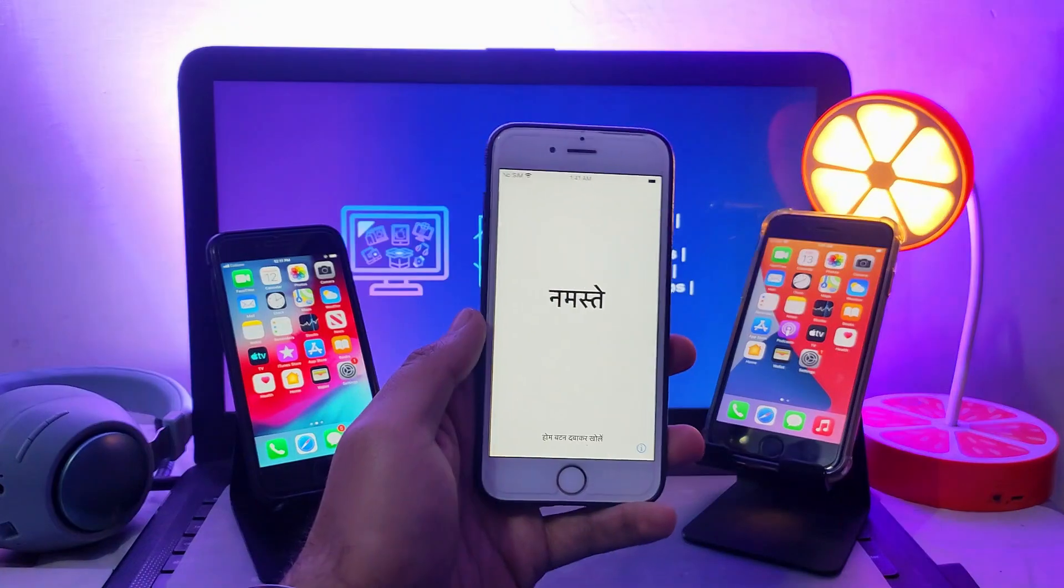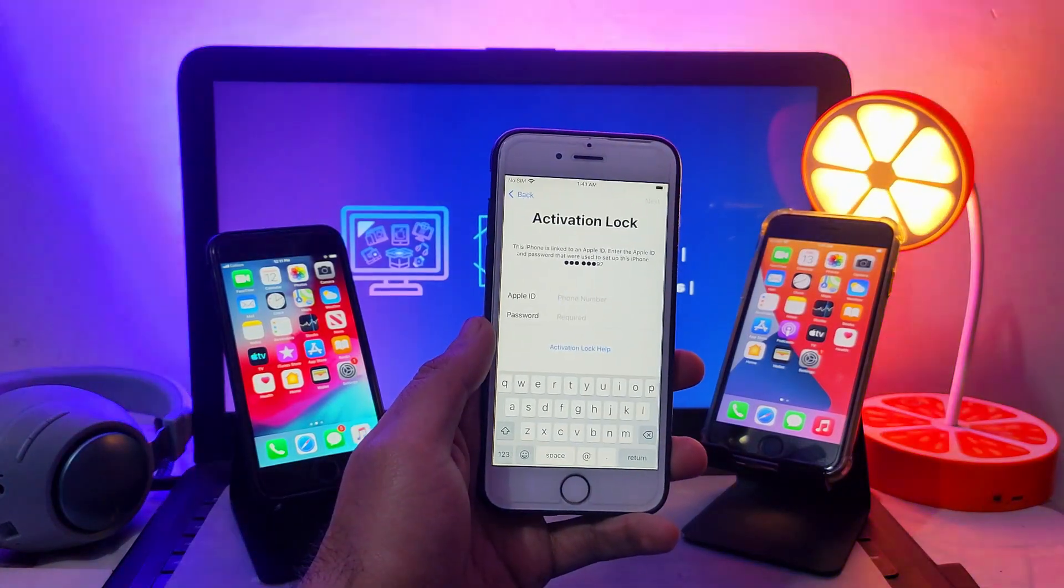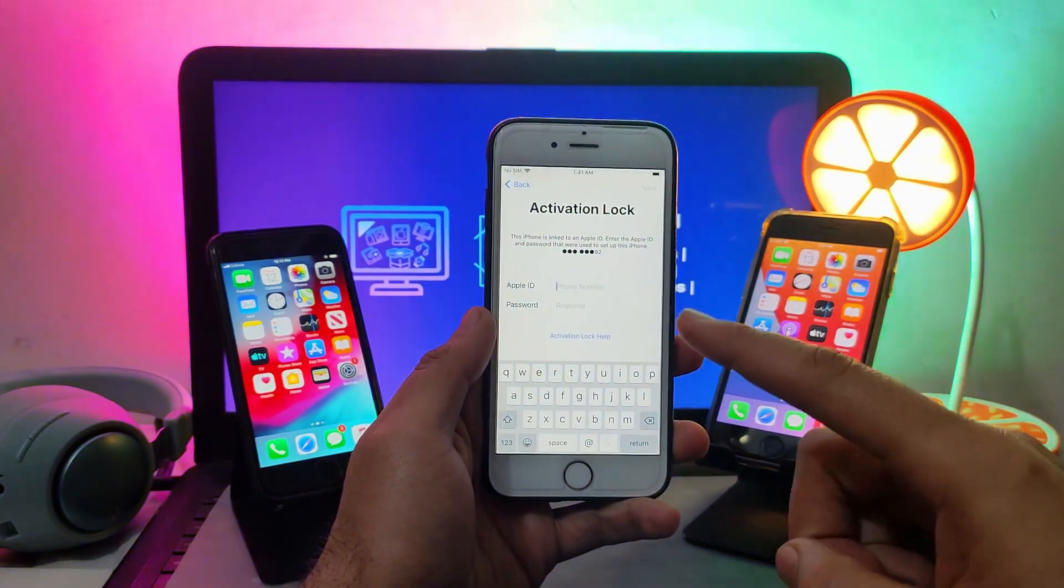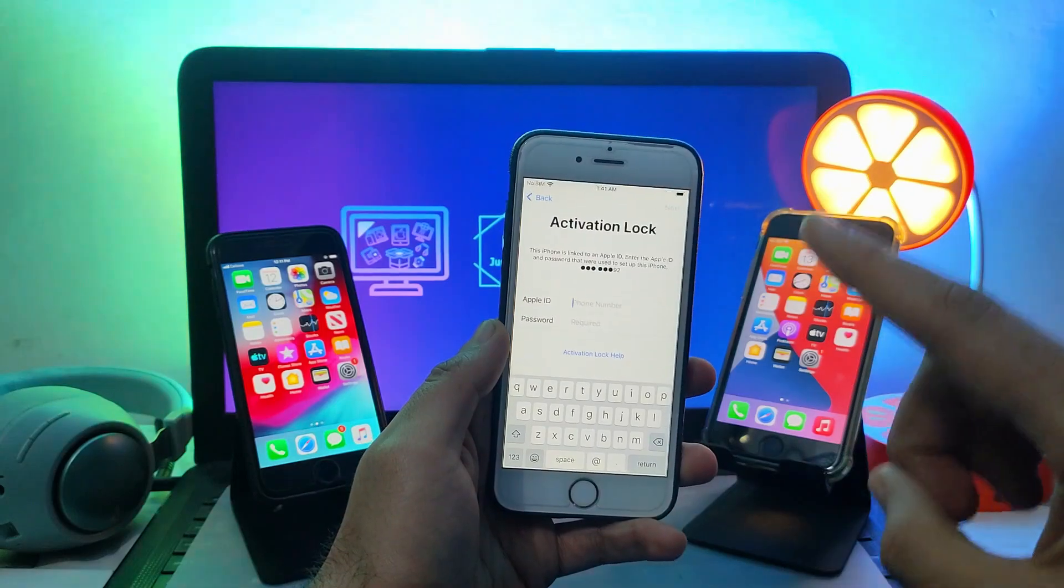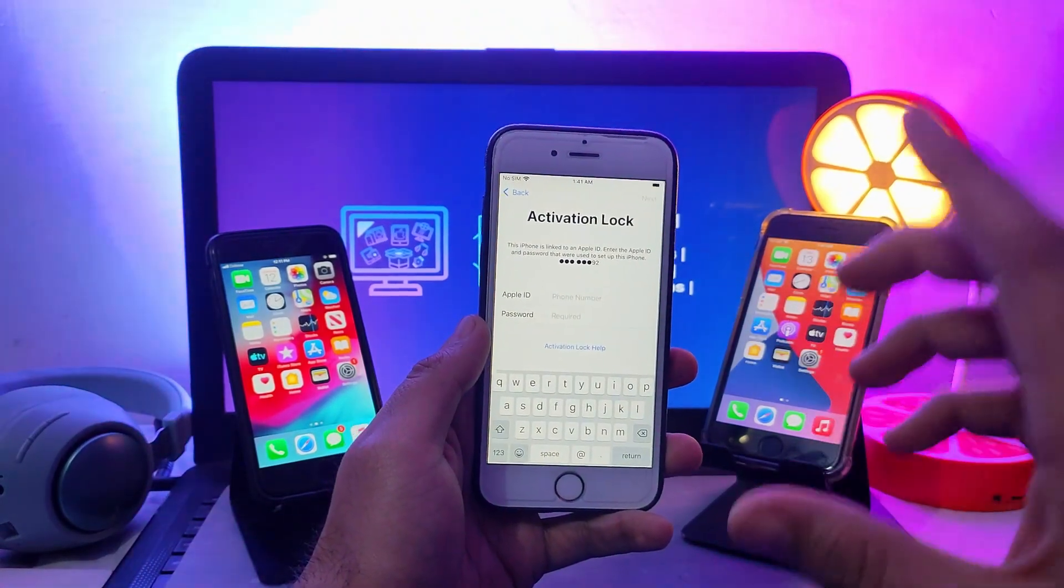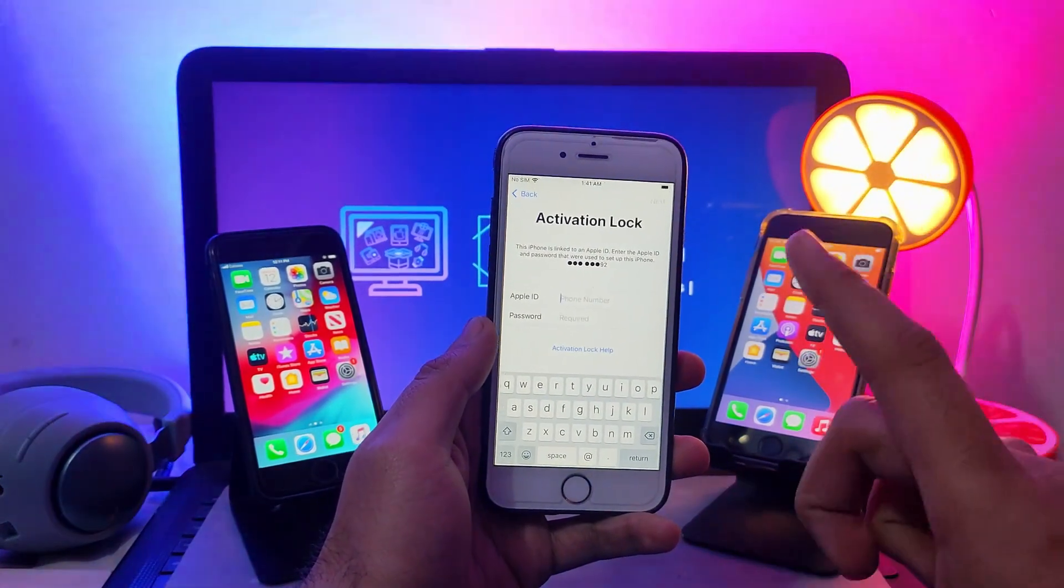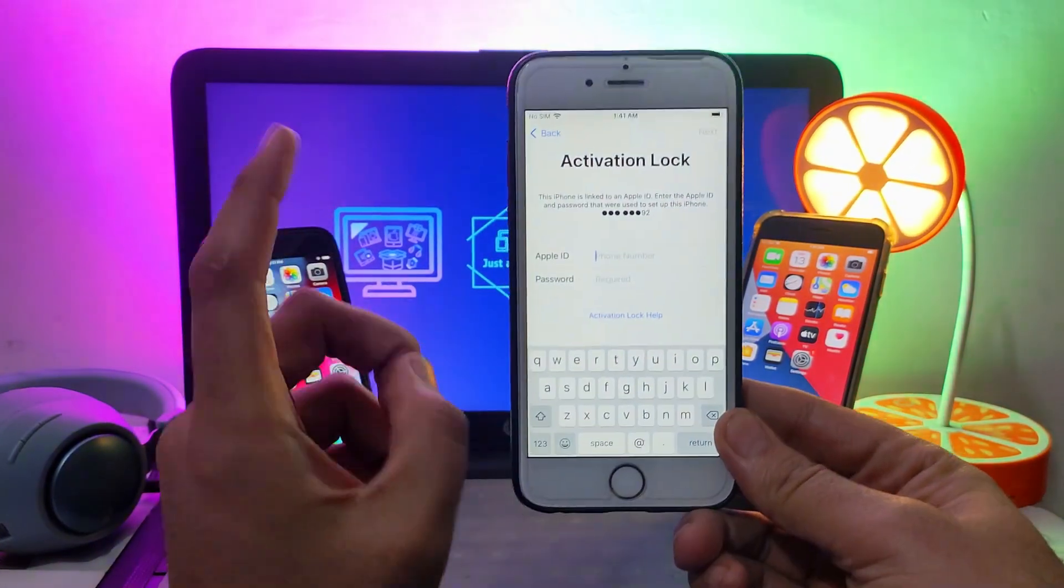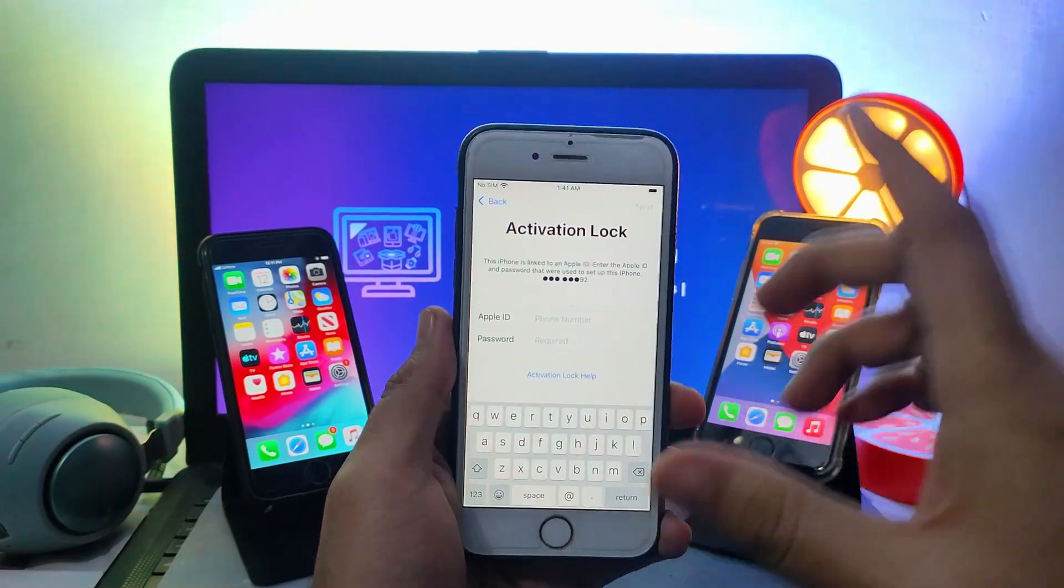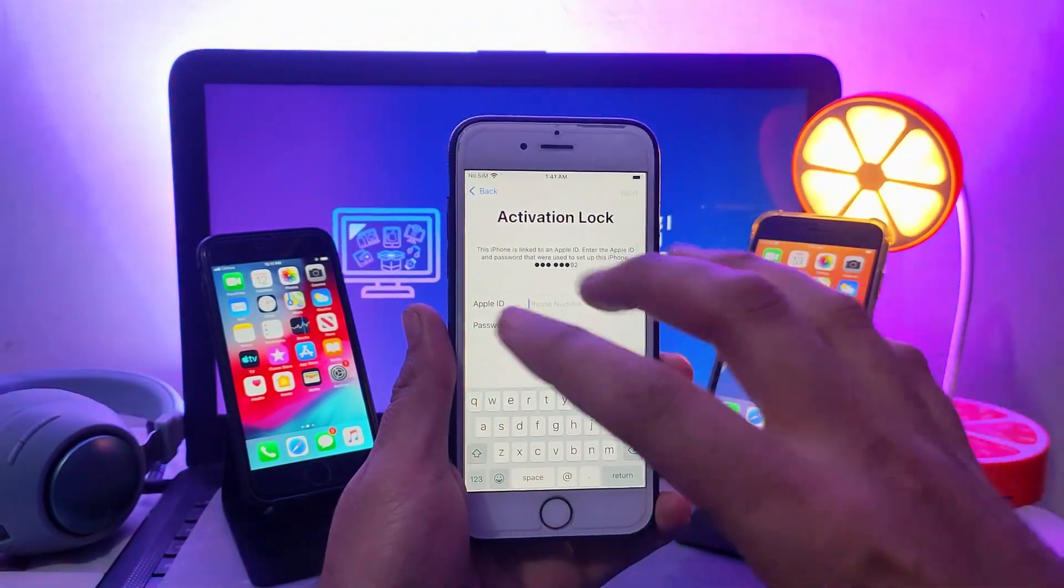Hey everyone, this is Just a Tech and welcome back to the channel. Today I'll give you an update on the iCloud bypass tool that got a new update. I'll show you what are the changes and what are the new things available in that update.